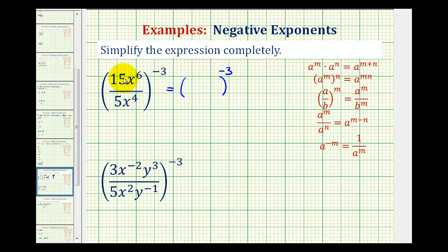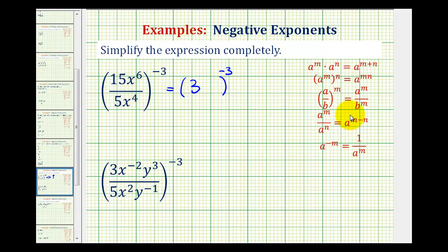15 over 5, or 15 divided by 5, is equal to 3. For x to the 6th divided by x to the 4th, notice how the bases are the same, so we can simplify by subtracting the exponents — always the exponent of the numerator minus the exponent of the denominator. So we have x to the power of 6 minus 4, which is 2.